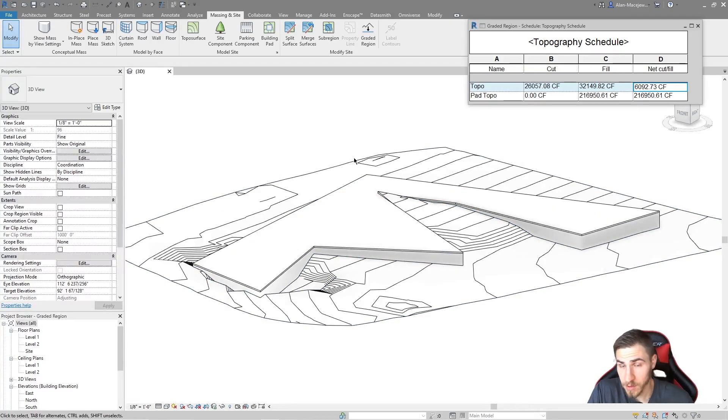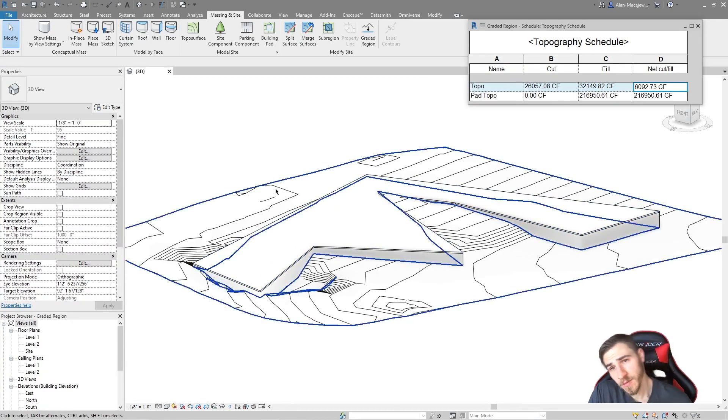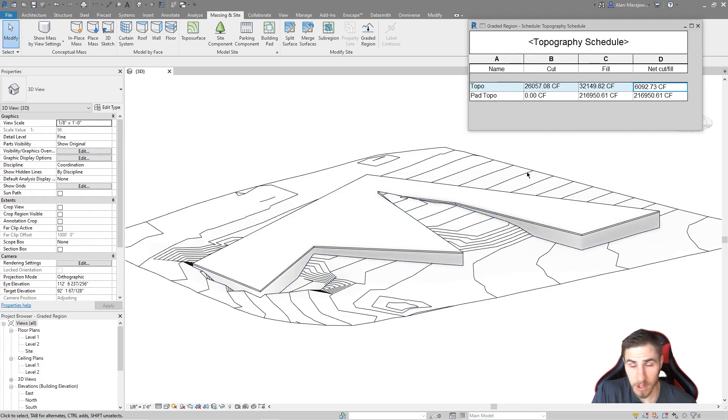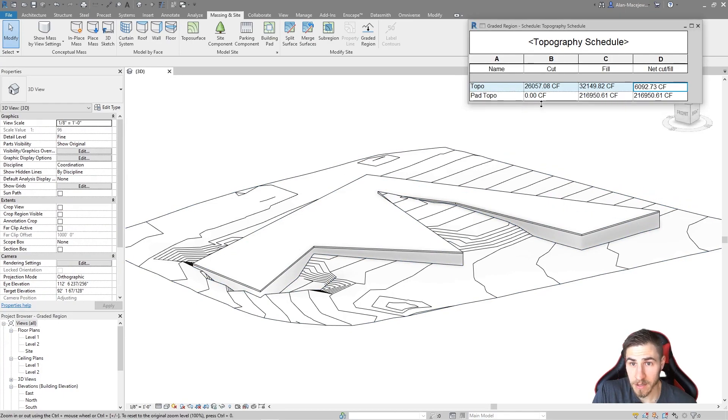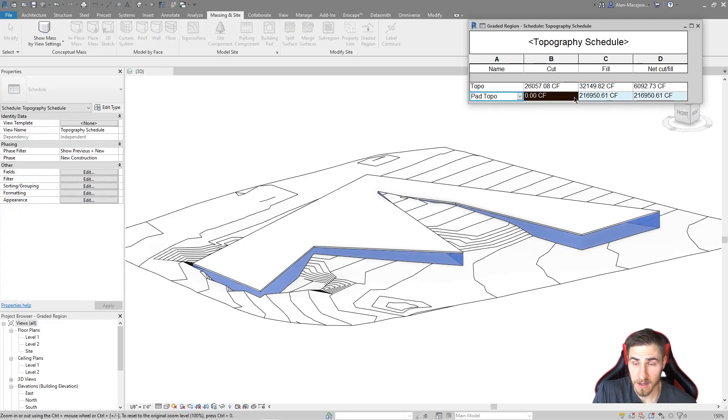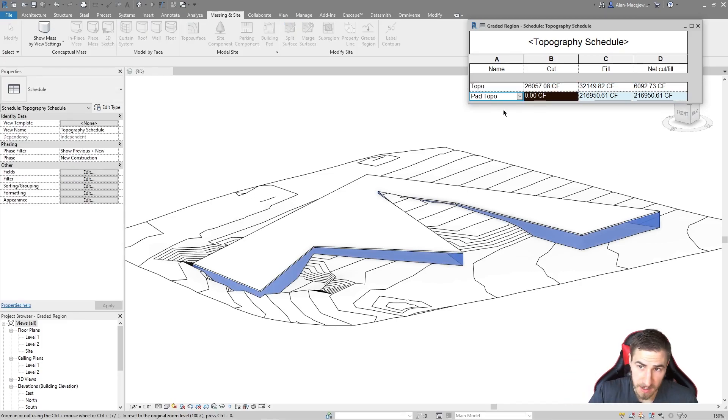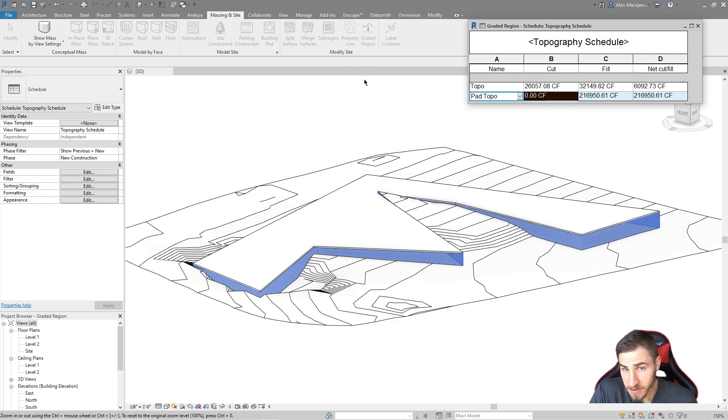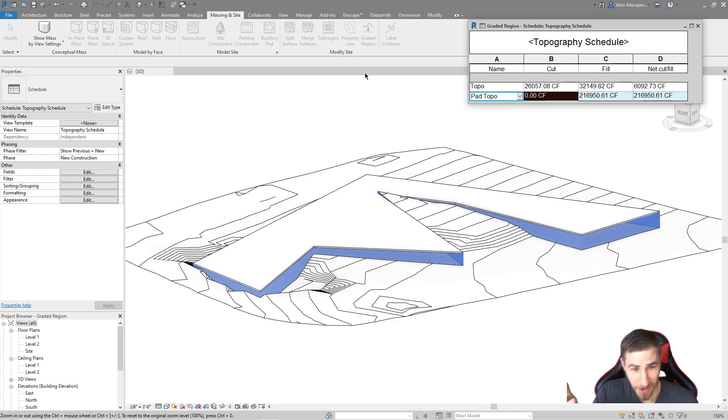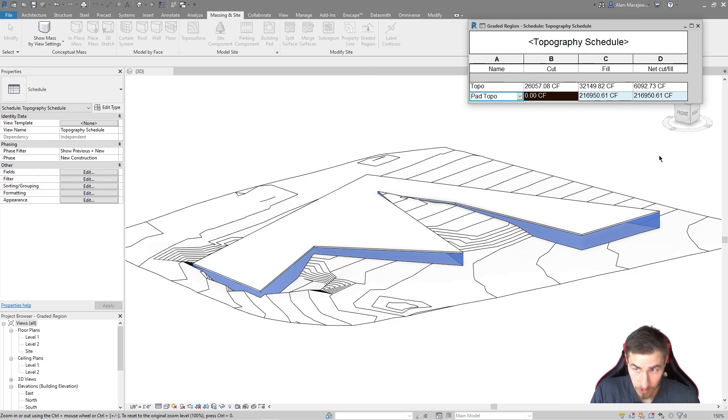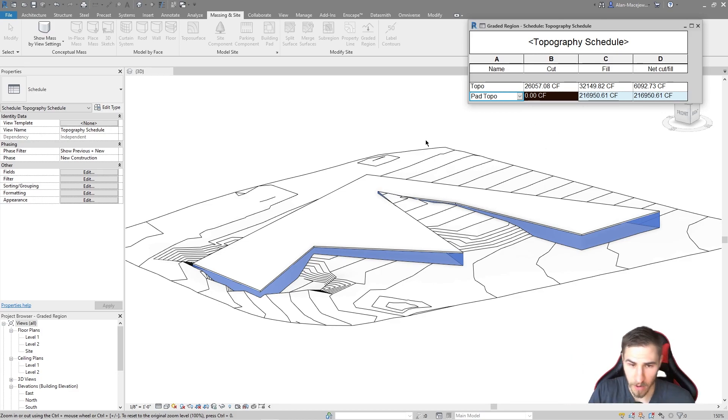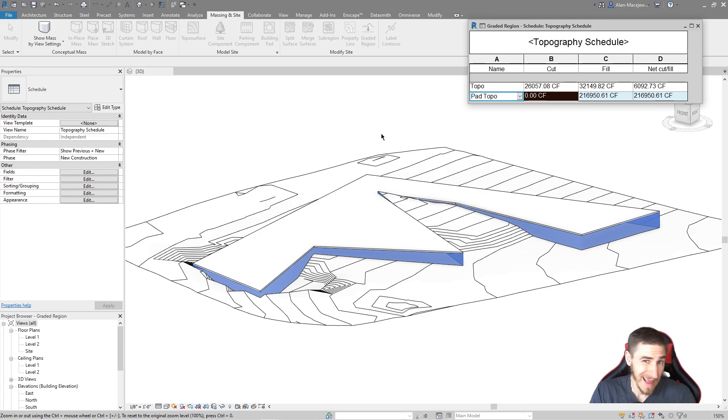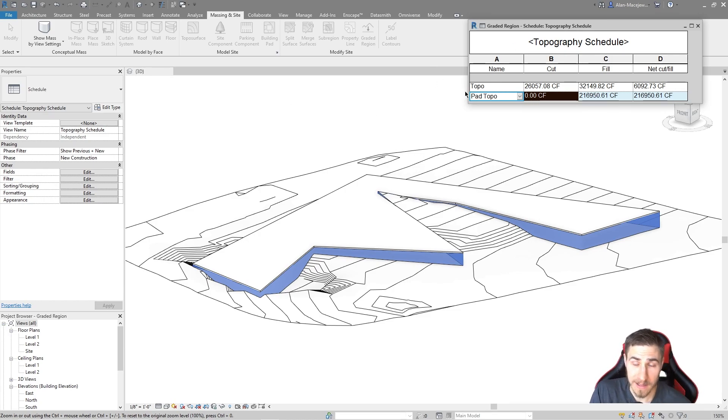This works with multiple building pads. It works with multiple topographies. Obviously, we can schedule all of that at once and see all of it working together, which is really good information because it does impact a lot. It's nice that we can see all this information updating in real time because you can track it. That's going to do it for graded region because there's actually nothing more to the graded region itself other than it does report this data and how we set it up based on the existing topography. I would use a graded region if you can because you want access to these parameters.